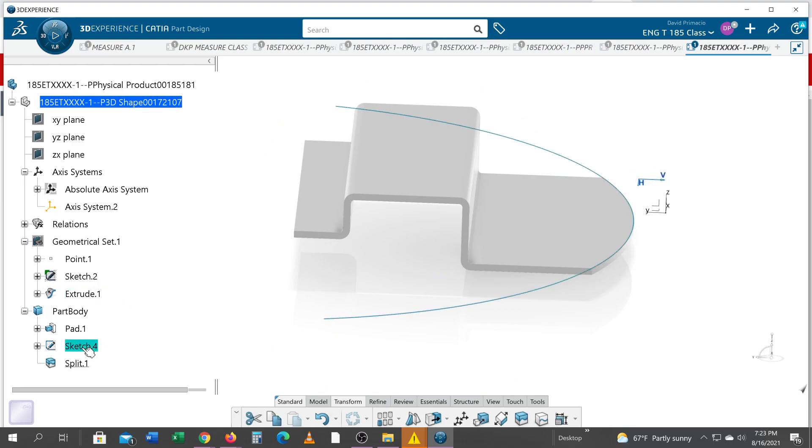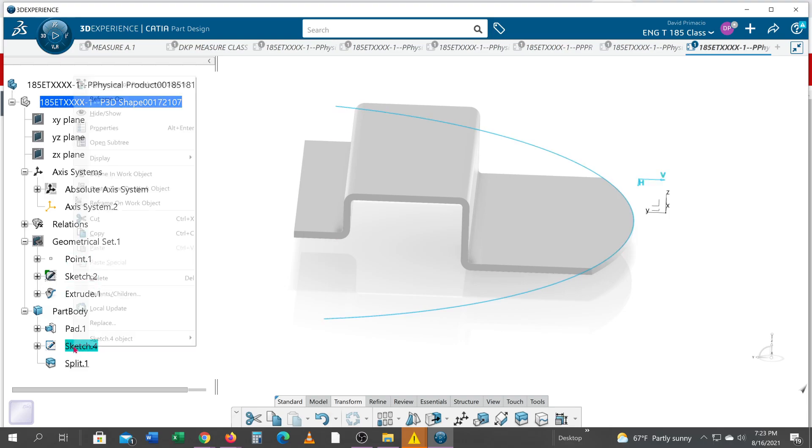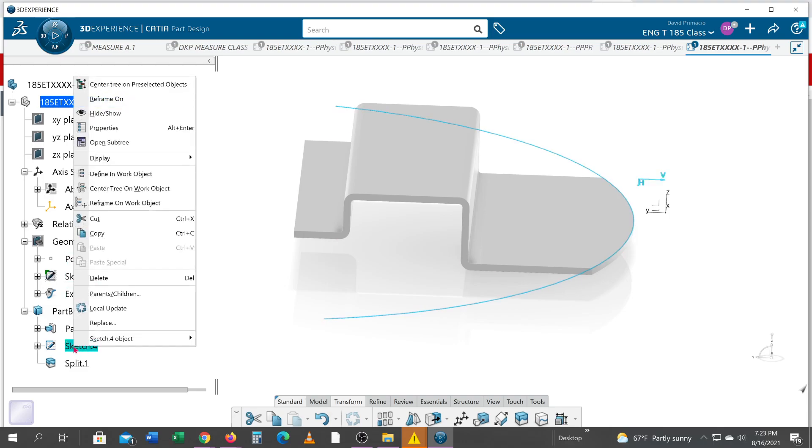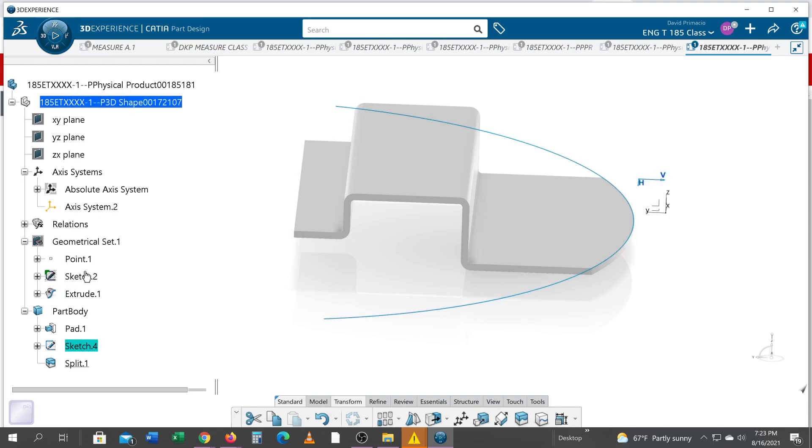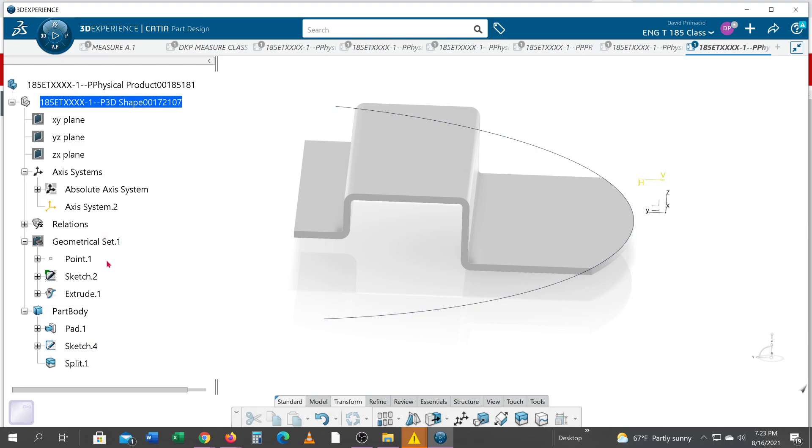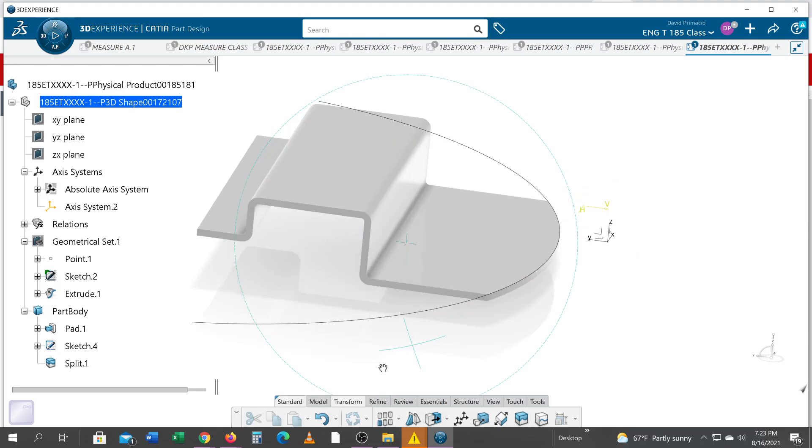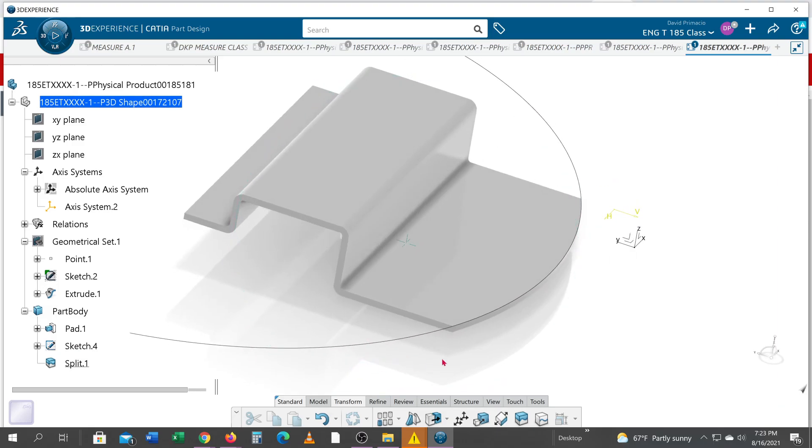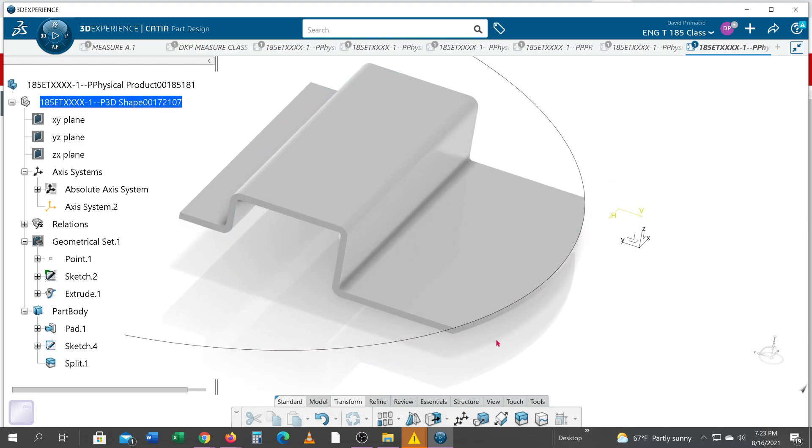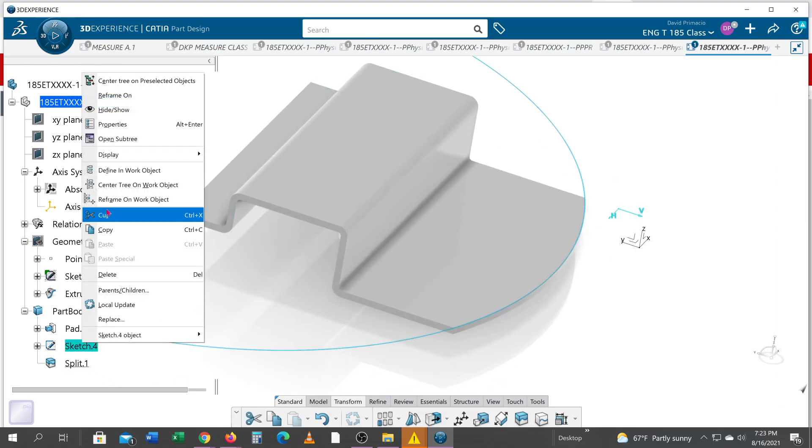Hit okay, and then I can hide my geometrical set. This sketch should have been up here. I thought I was in the geometrical set when I created that spline or that arc. I was not paying attention. All right, once I've done that, I'm just going to hide this for now.